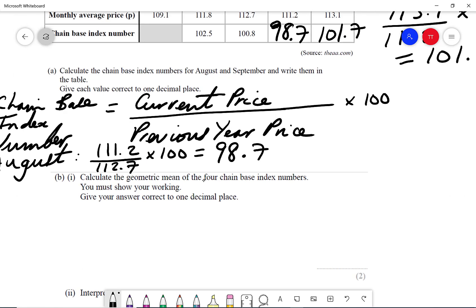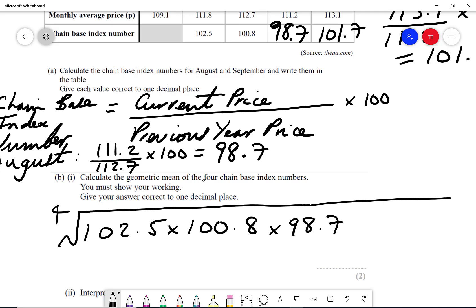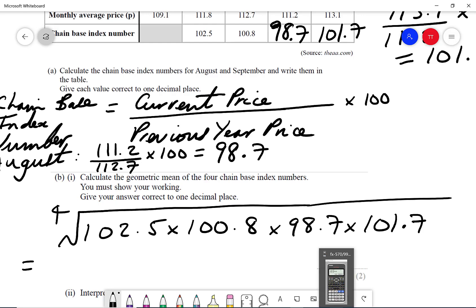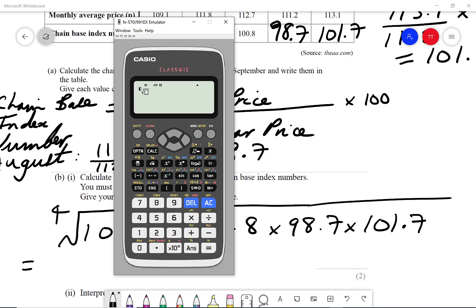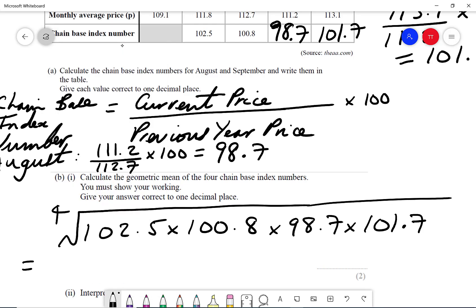To work out the geometric mean of the four chain-based index numbers, we do the fourth root of 102.5 times 100.8 times 98.7 times 101.7. Using the shift and power button to get the nth root, entering 4 and then those four values gives me a value of 100.9 correct to one decimal place.